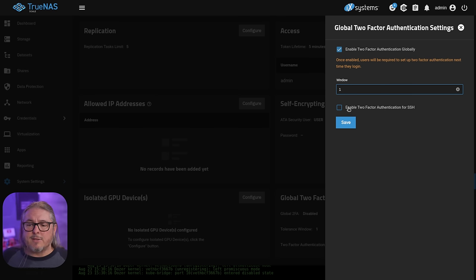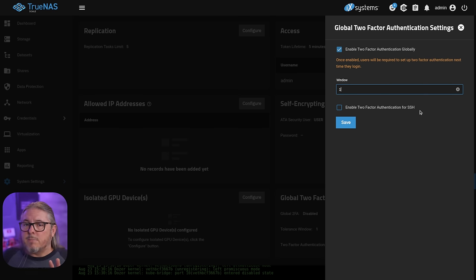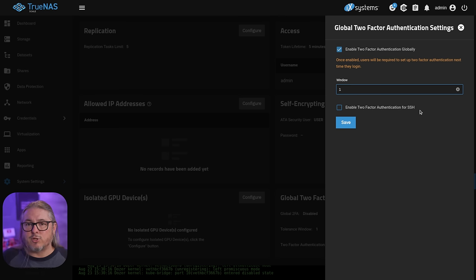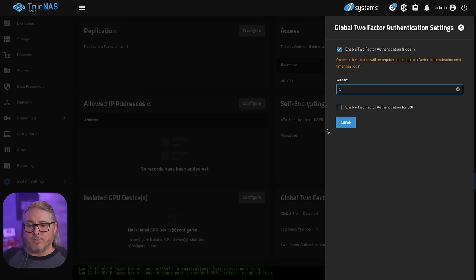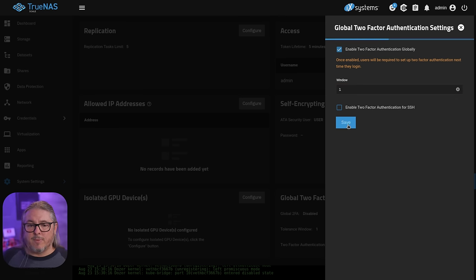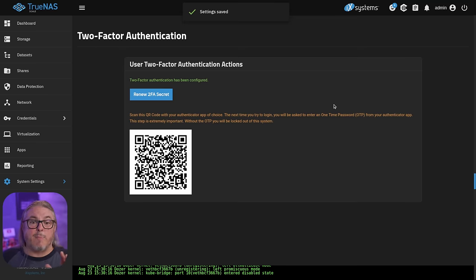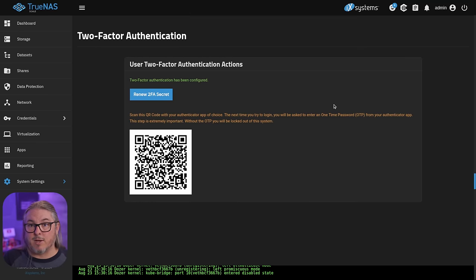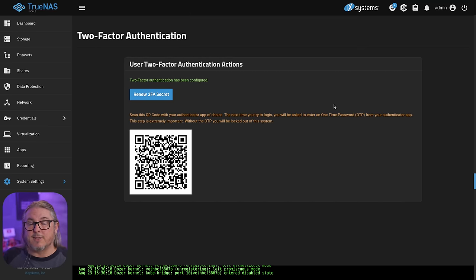There's not a need to enable two-factor authentication on SSH because I'm going to recommend that you not allow passwords on SSH next. Also worth noting, once you click save here, it will bring you back to let you know that it's been configured and bring up the secret one more time, validate this.